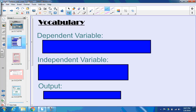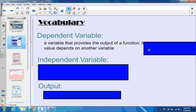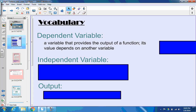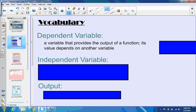A few of these are on the vocab list for the chapter. The first one is dependent variable. A dependent variable is a variable that provides the output of a function — its value depends on another variable. So usually when we're dealing with equations, our dependent variable is the y. If we have y equals 6x plus 2, you can see there are two variables: x and y. The dependent is going to be that y, because y depends on whatever x is going to be.